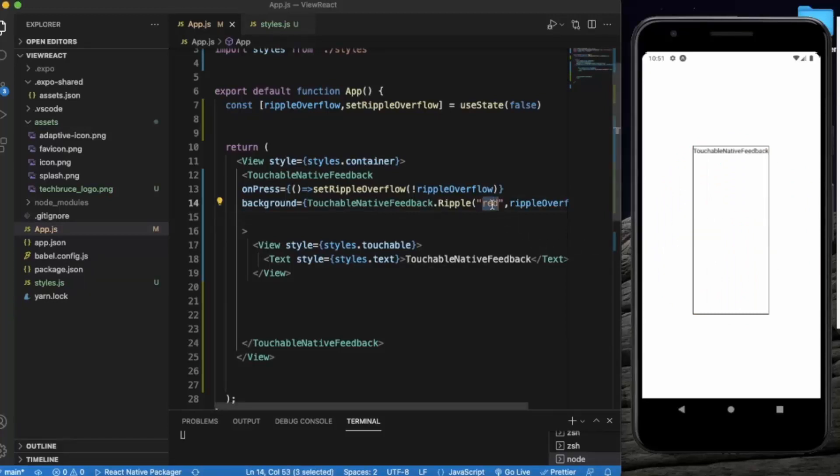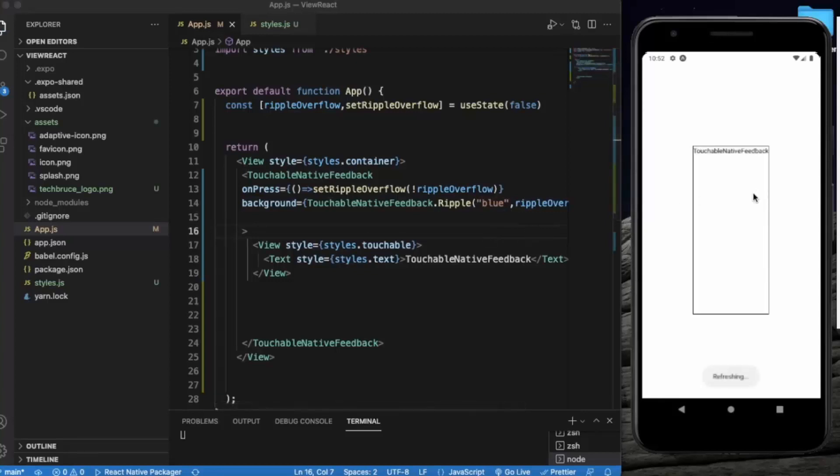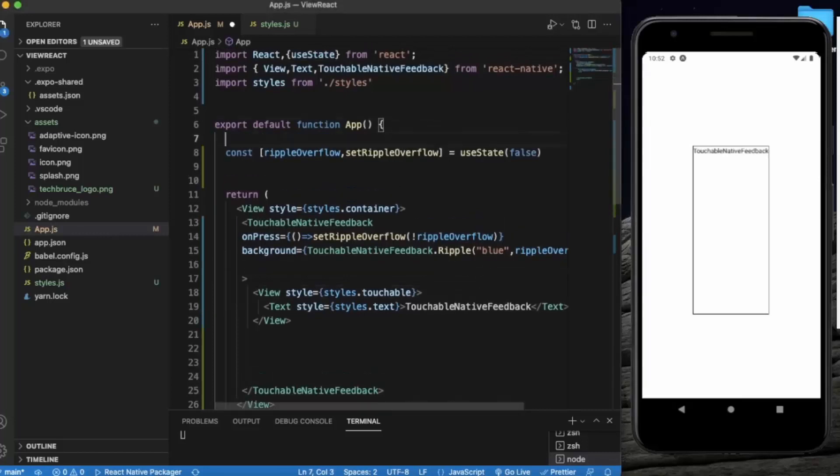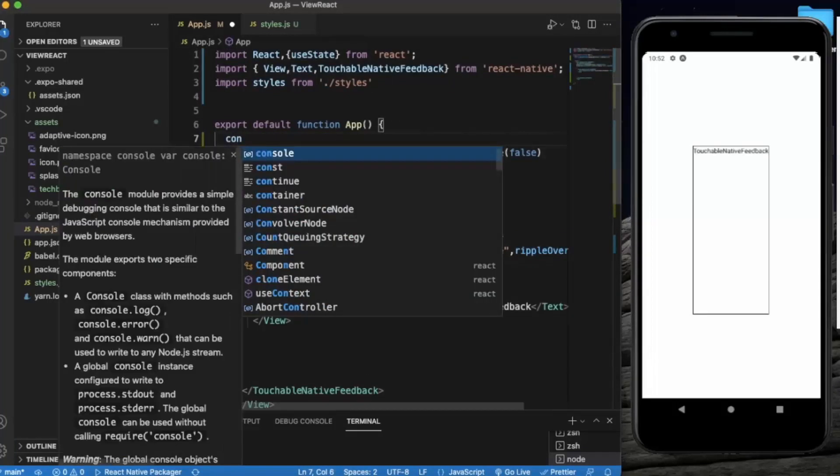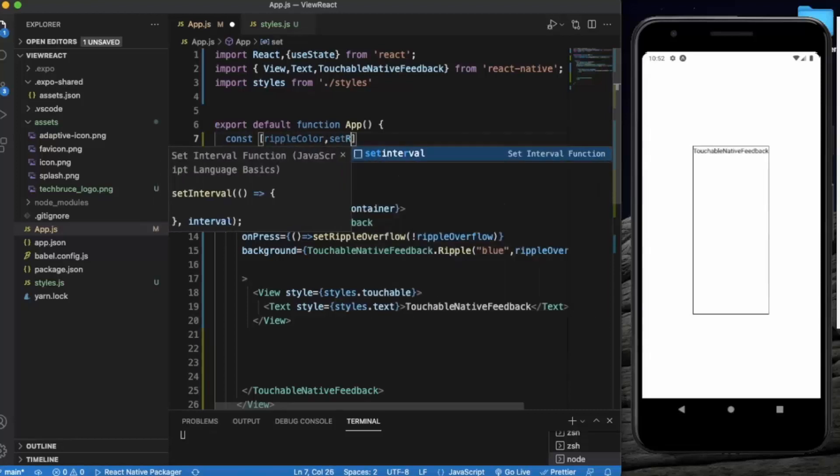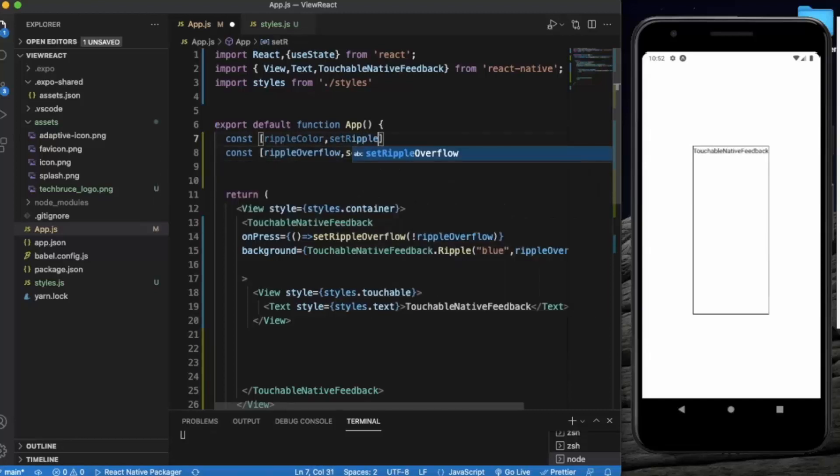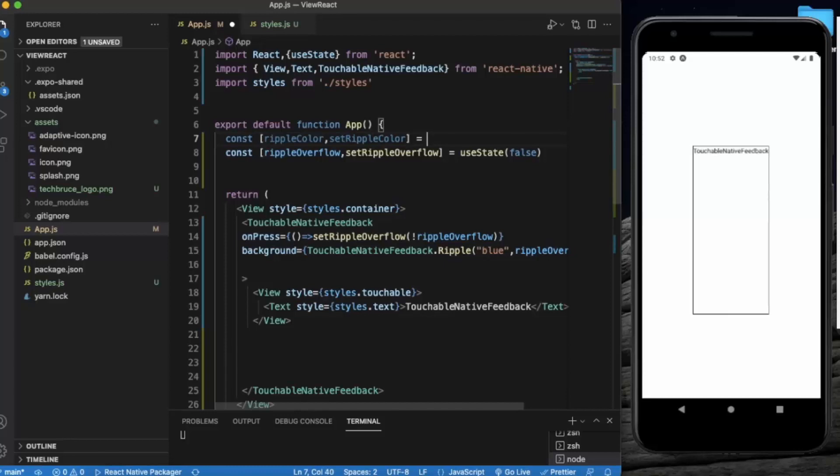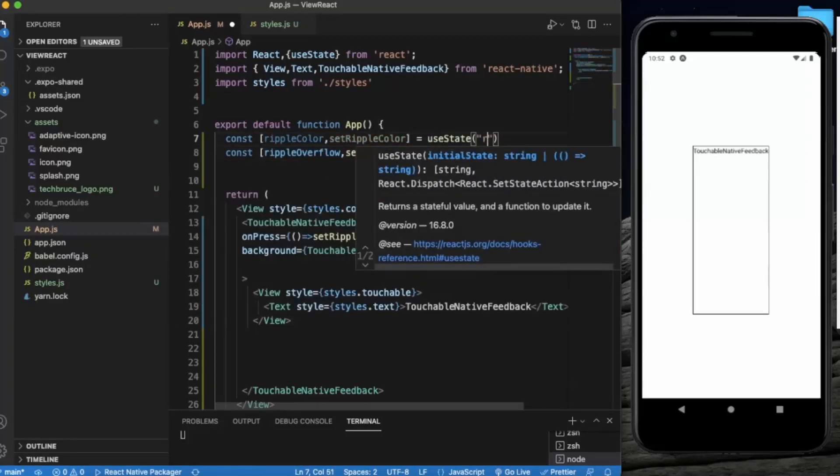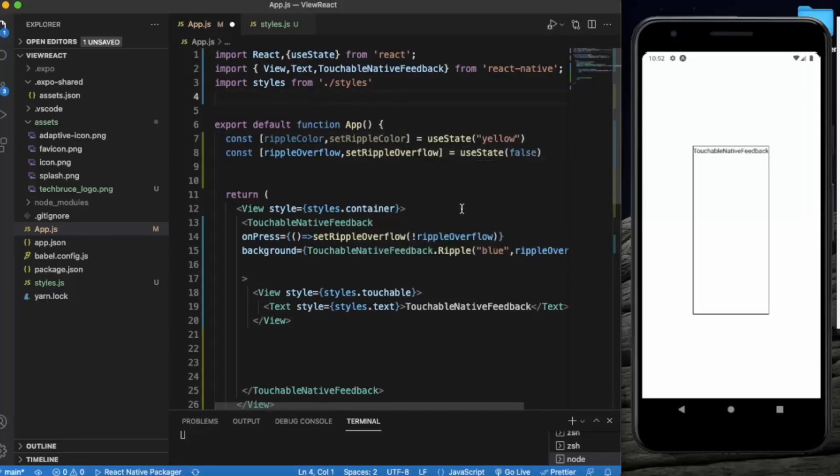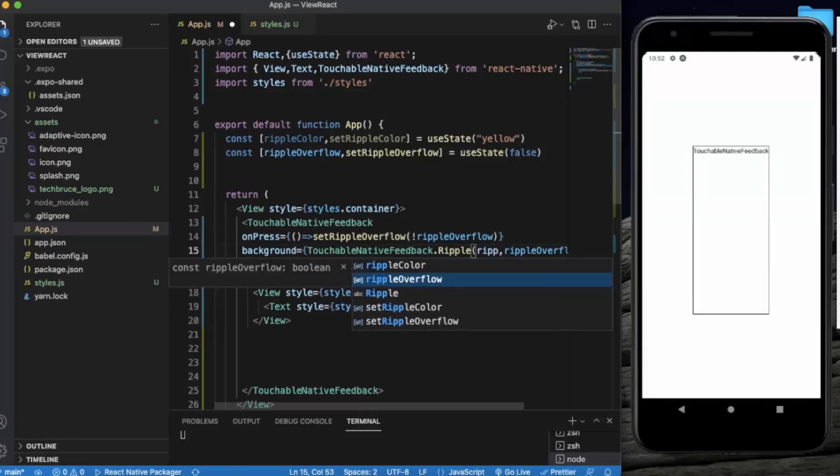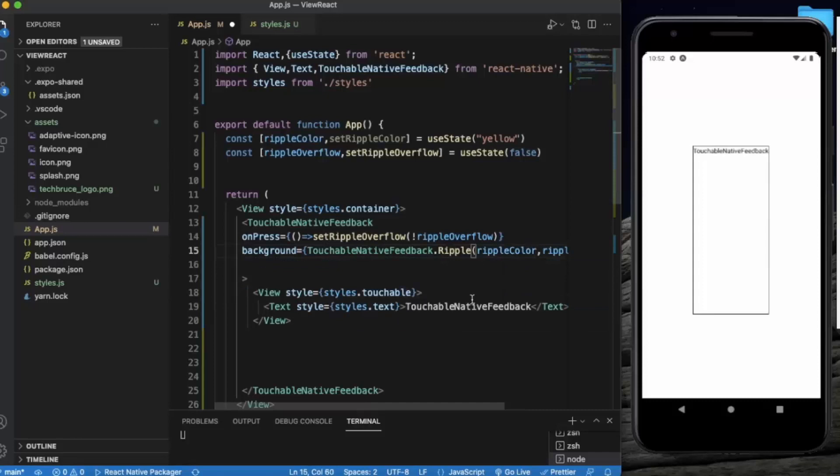So let me just change this color to blue. You can also create a state for, let me just - const ripple color, set ripple color, use it. By default let's say yellow, and you can use that ripple color over here. Let me just save it.